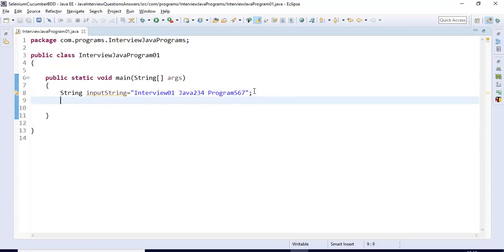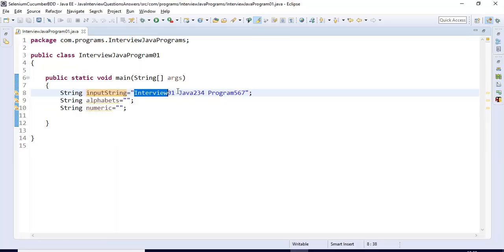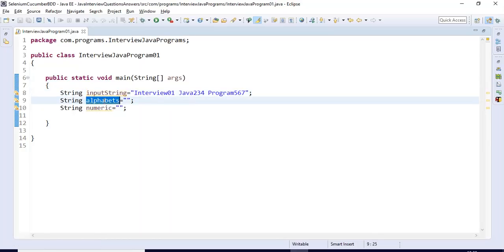I'll define two string variables. The first one is 'alphabets' — at the end, this variable will store all the alphabets from the given string — and I'll assign it an empty string. In the same way, I'll create one more string variable called 'numeric', also assigned as an empty string. So we now have inputString, alphabets, and numeric.